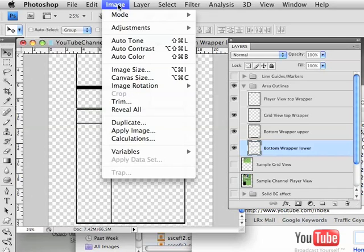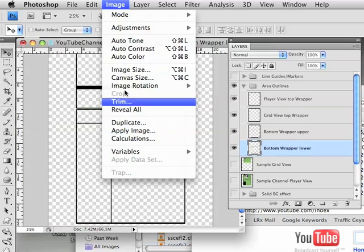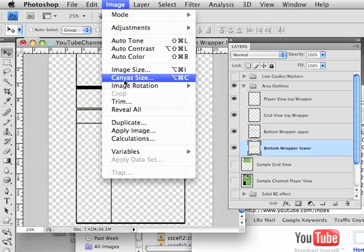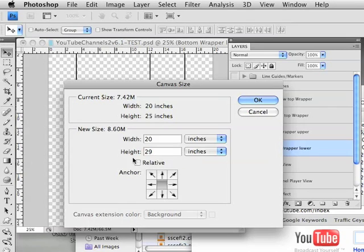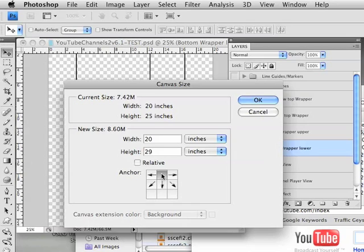So we go under the image menu to where it says canvas size. Right now it's at 25 inches. Let's make it bigger and tell it to be 29 inches tall or height. Now you want to make sure before you do that you click on the upper, so that when it adds the extra four inches it moves it down.